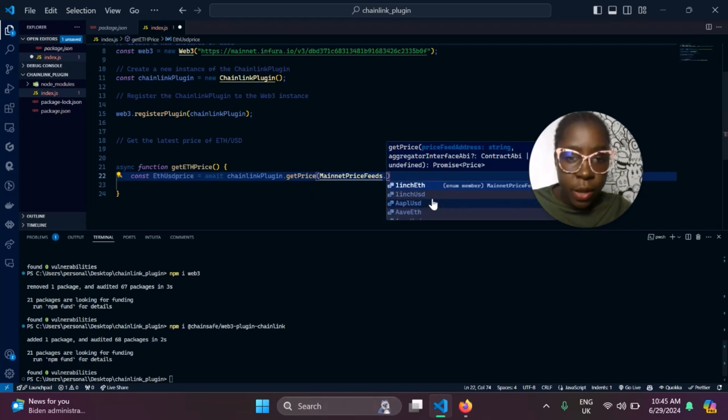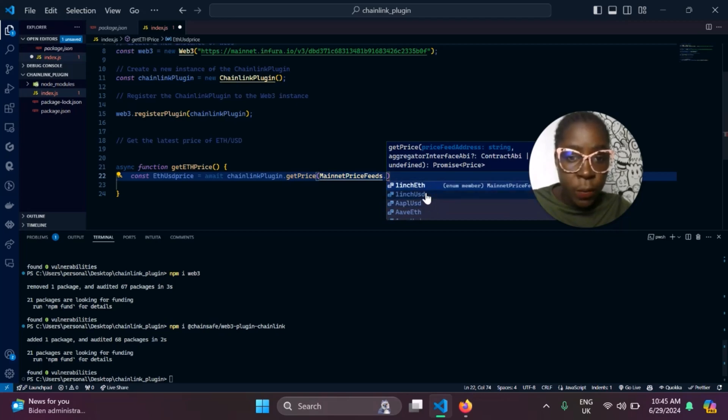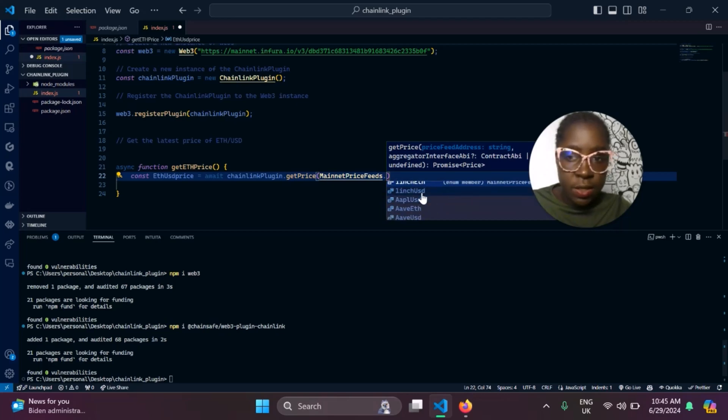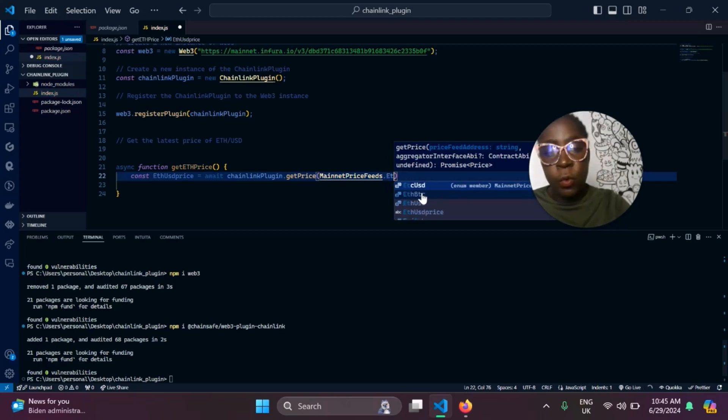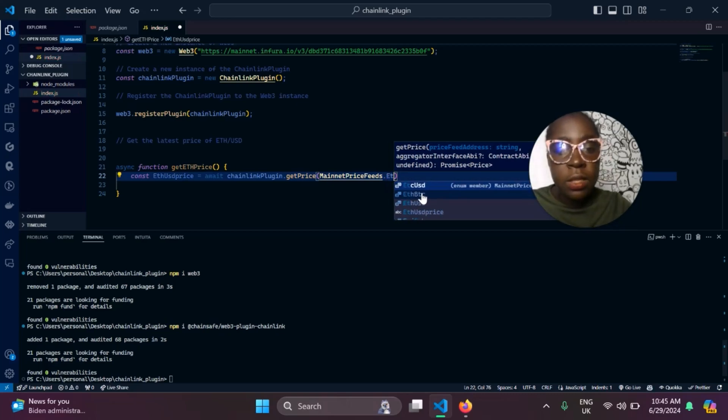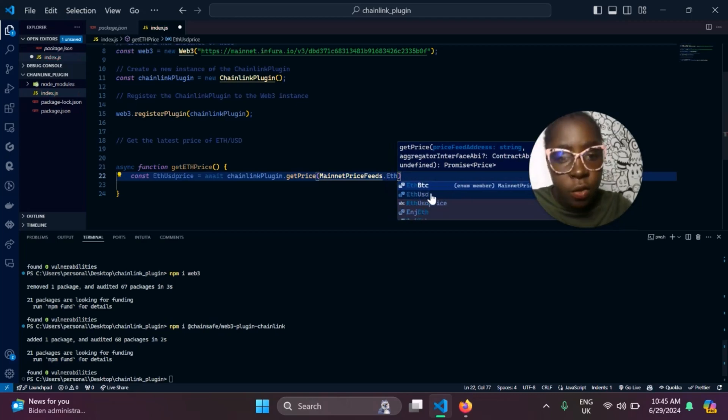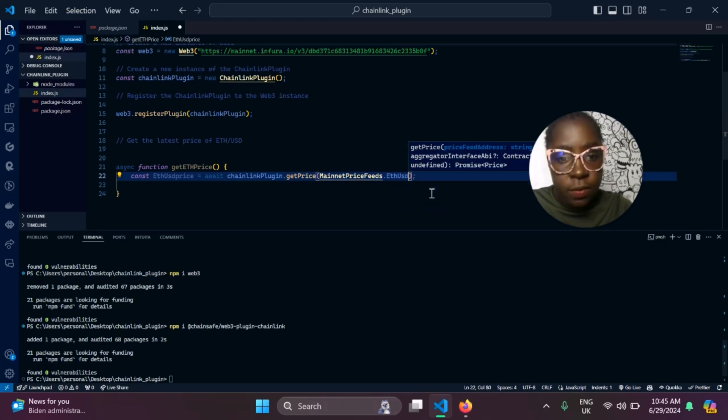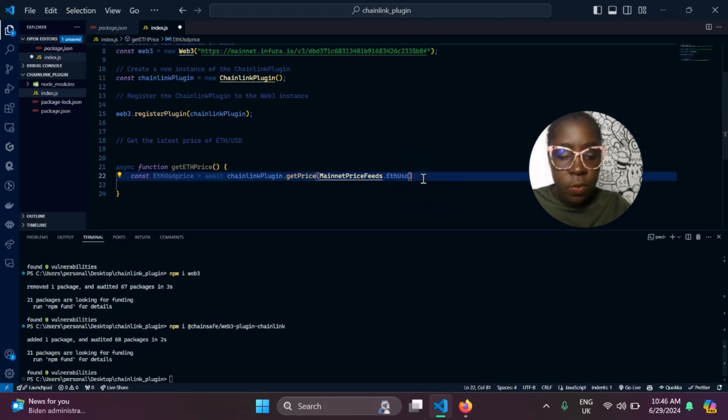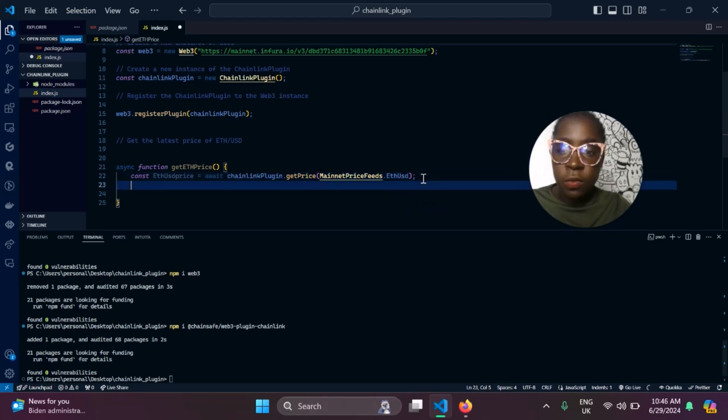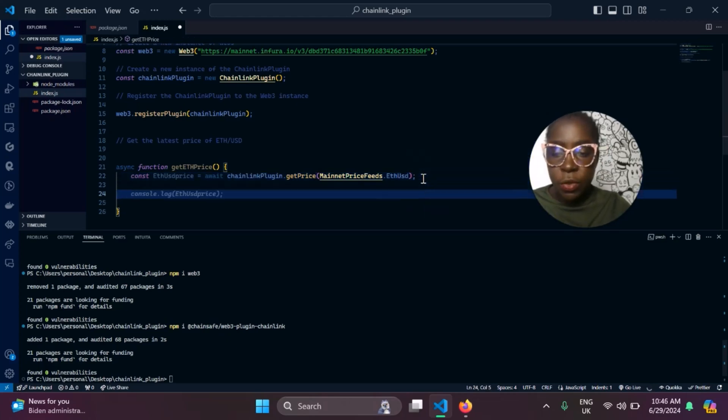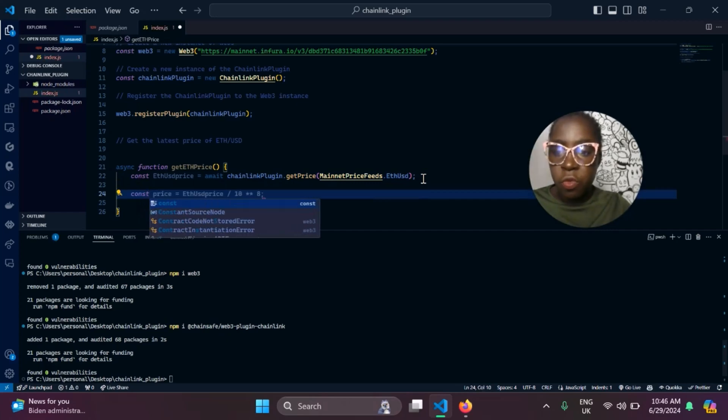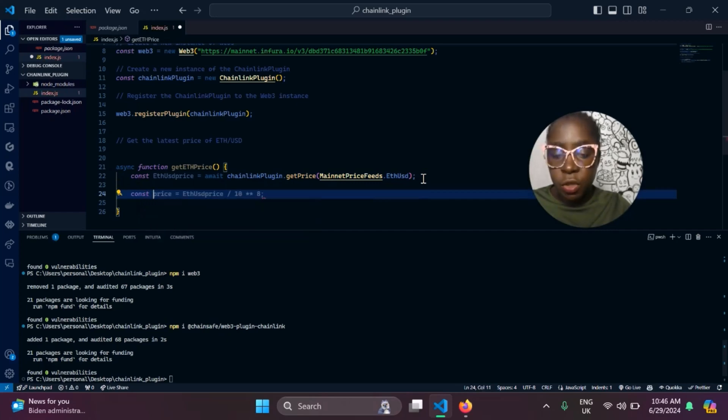If you look here, we have the one for 1INCH with respect to Ethereum, 1INCH with respect to USD. But for this demo, we'll be using ETH/USD. This constant comes with a lot of variables.